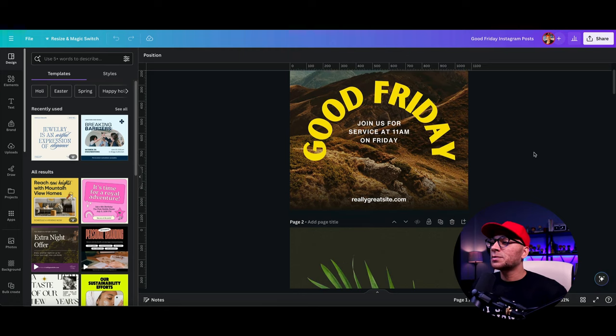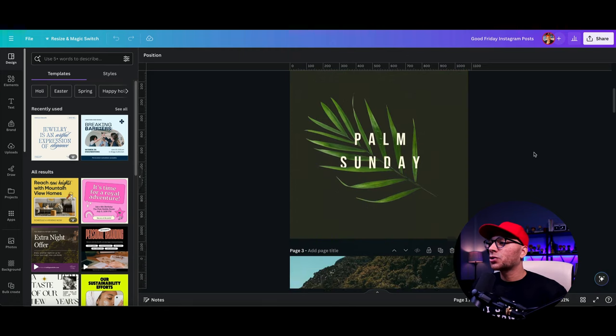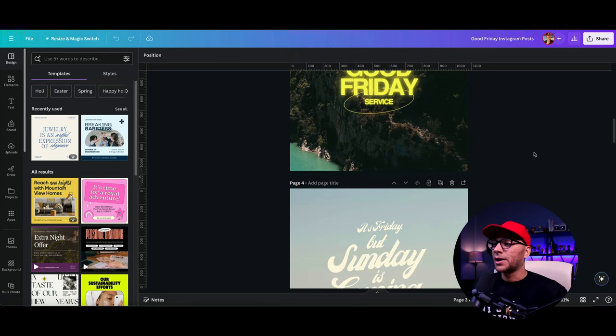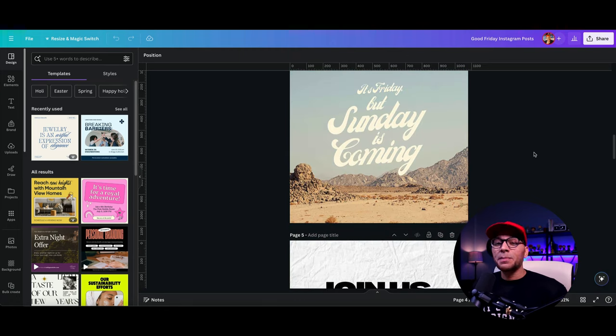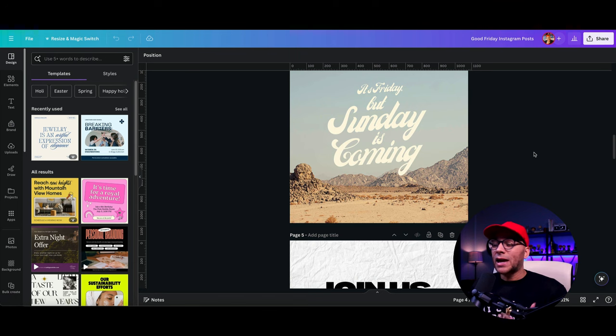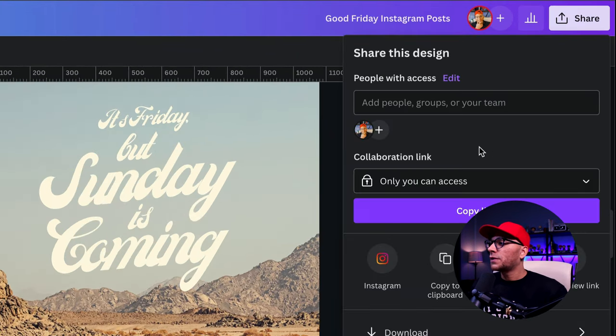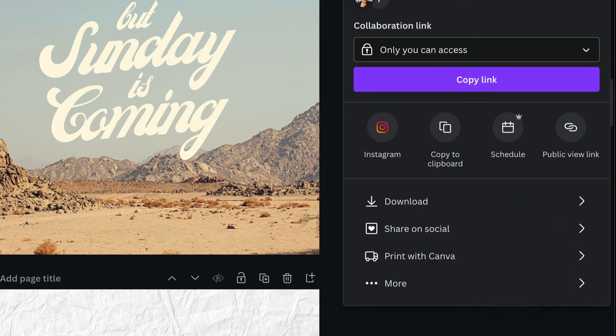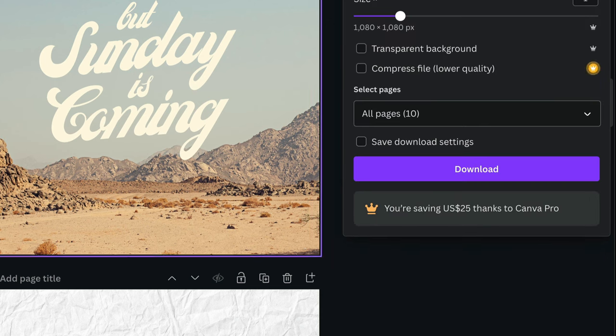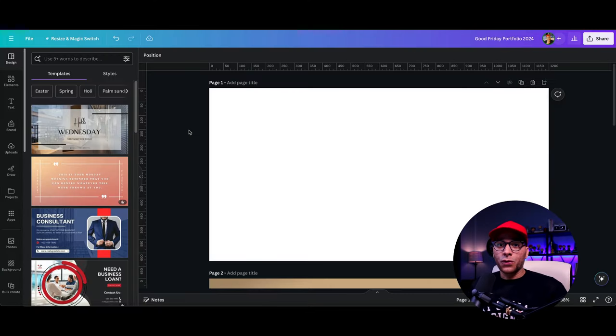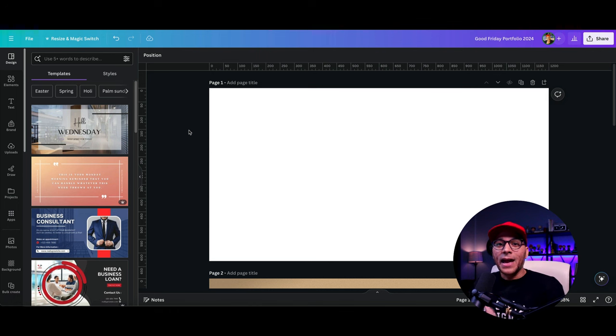Here are some designs that I've created for the Canva library. Now, let's imagine that I want to turn this into a digital product. So what I would do is download all of these designs by going up to share and download, and then I would create a new design with the dimensions for whatever marketplace that I'm going to be adding these for sale.